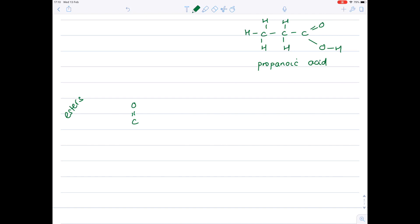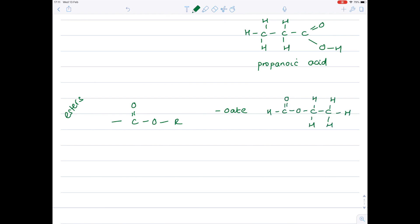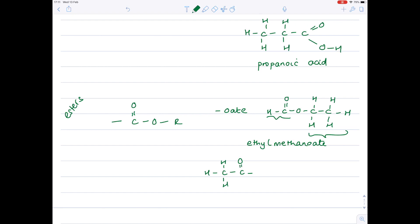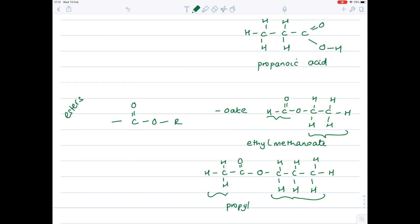Esters have a functional group which looks like C double bond O connected to an O, and it tends to form part of a longer carbon chain. Esters end in 'oate'. To name an ester, you name the chunk attached to the single O first - it contains two carbons, which is why it's 'ethyl' - and then for the second part you look at the remaining carbon, which is one carbon, giving ethyl methanoate. In another example, the chain next to the single oxygen is three carbons, so it's 'propyl', and the second part is two carbons, so it's propyl ethanoate. Naming esters is a pretty tricky business.